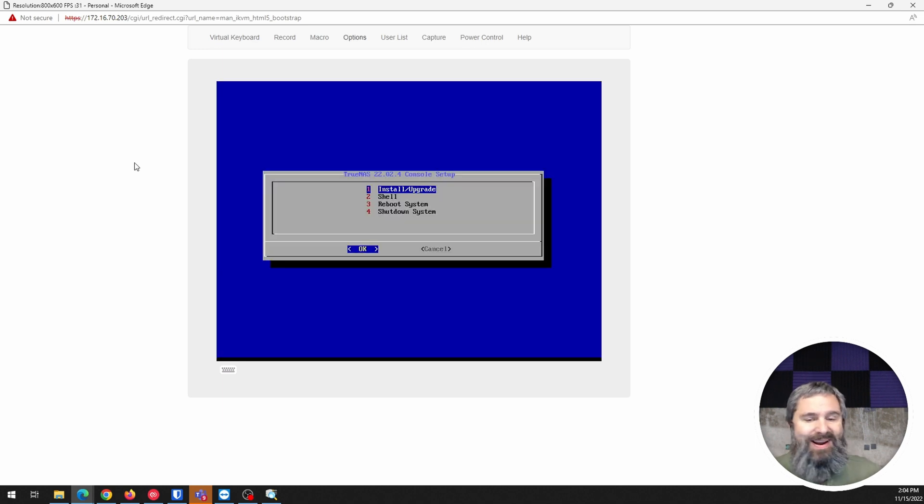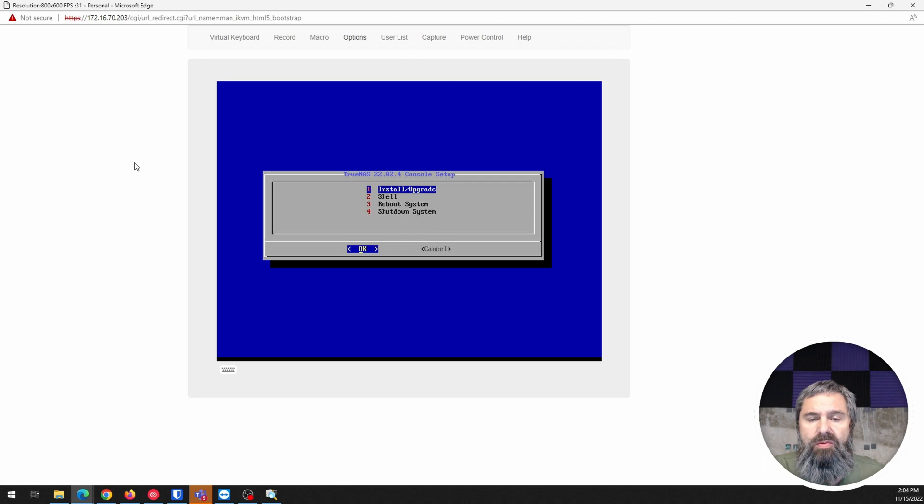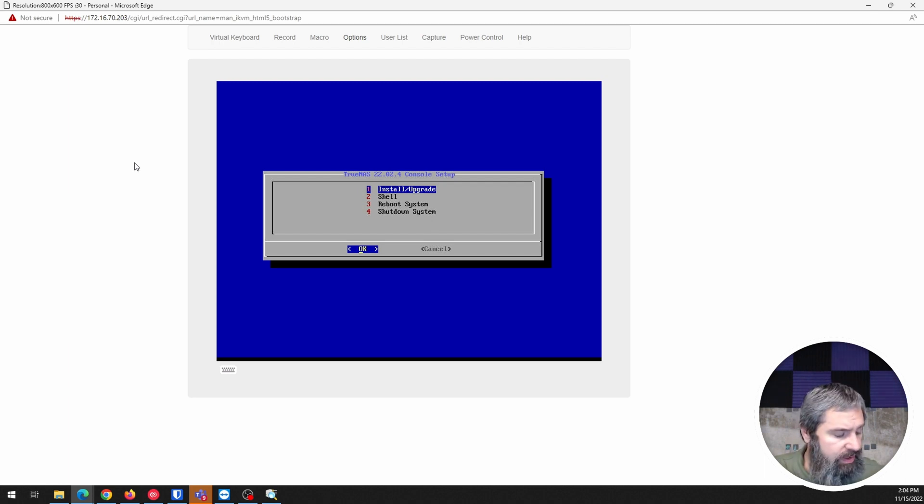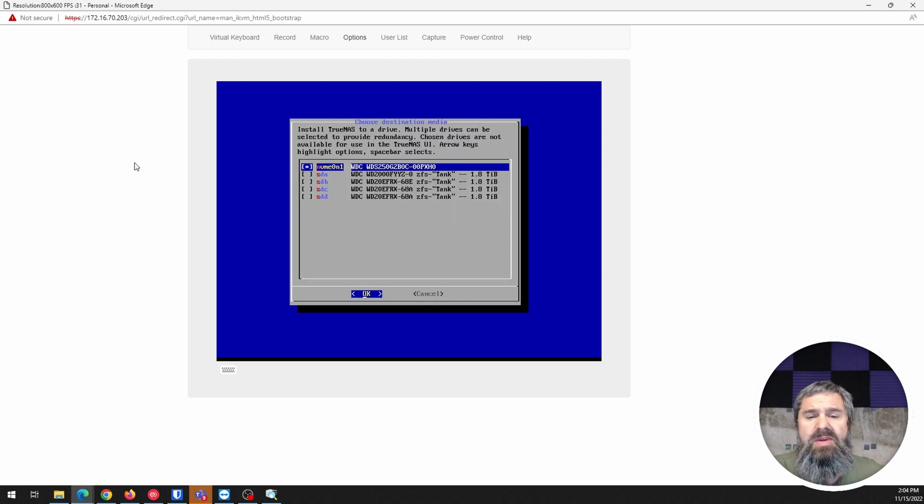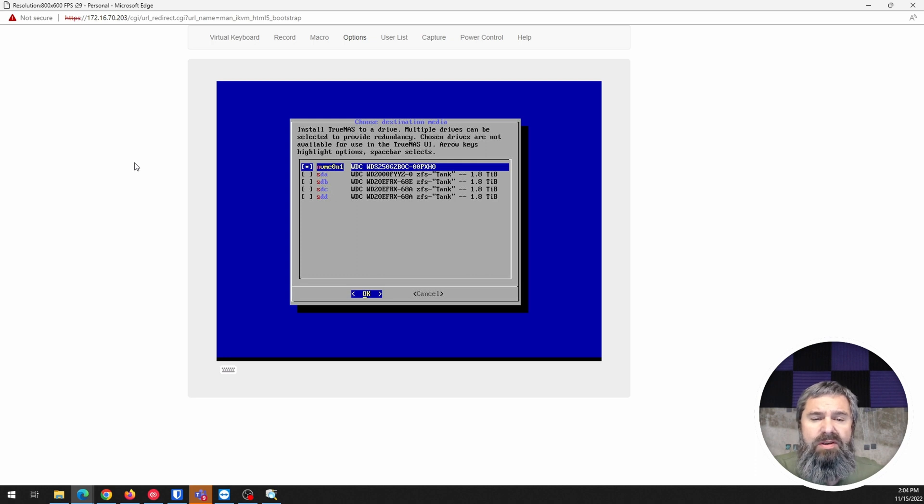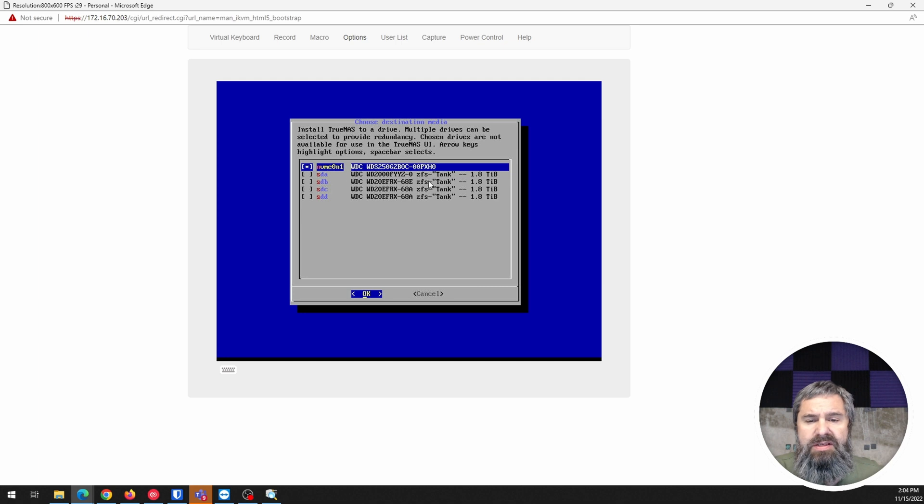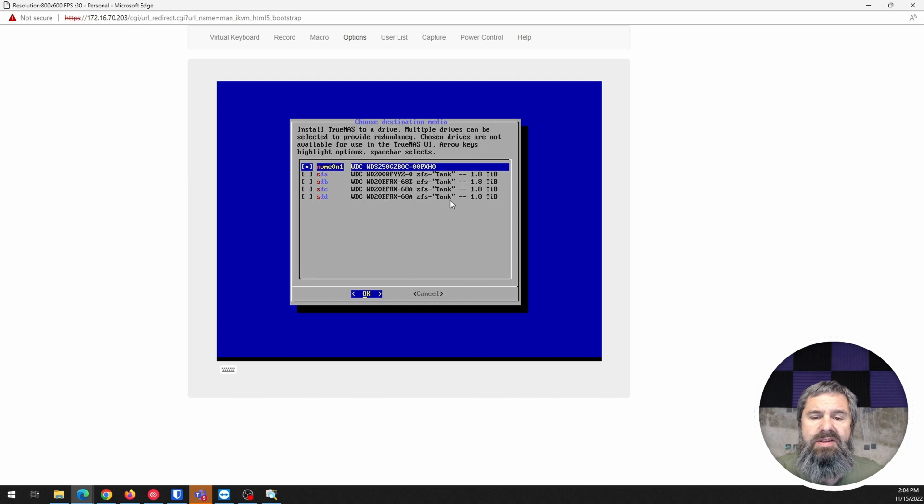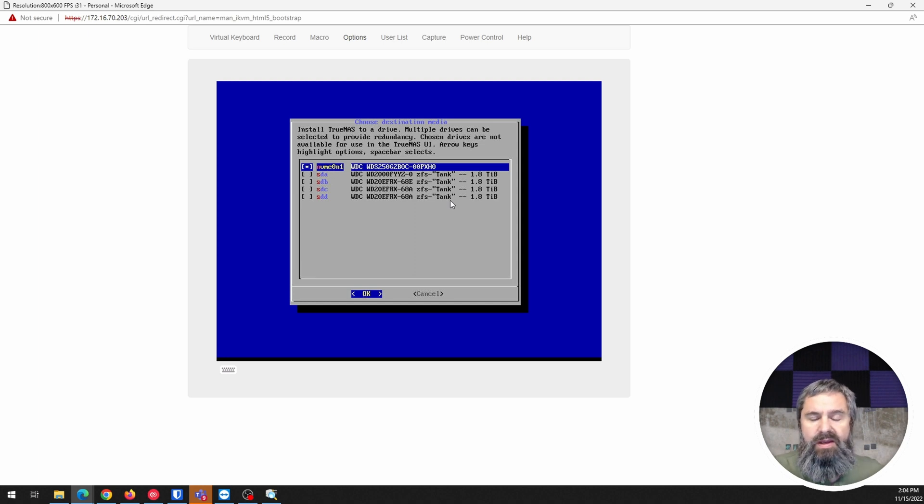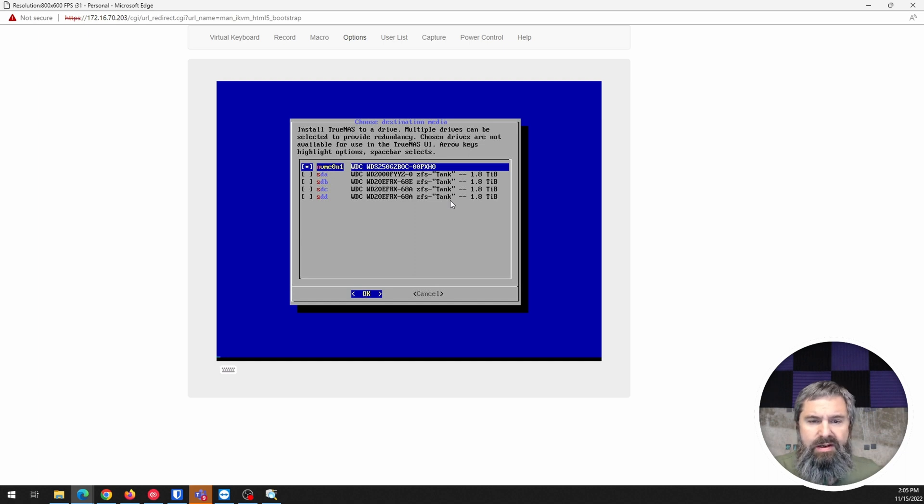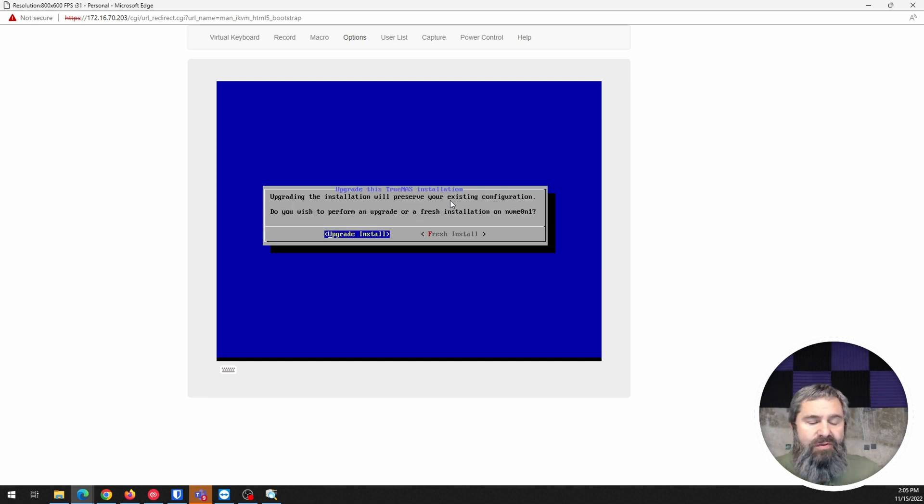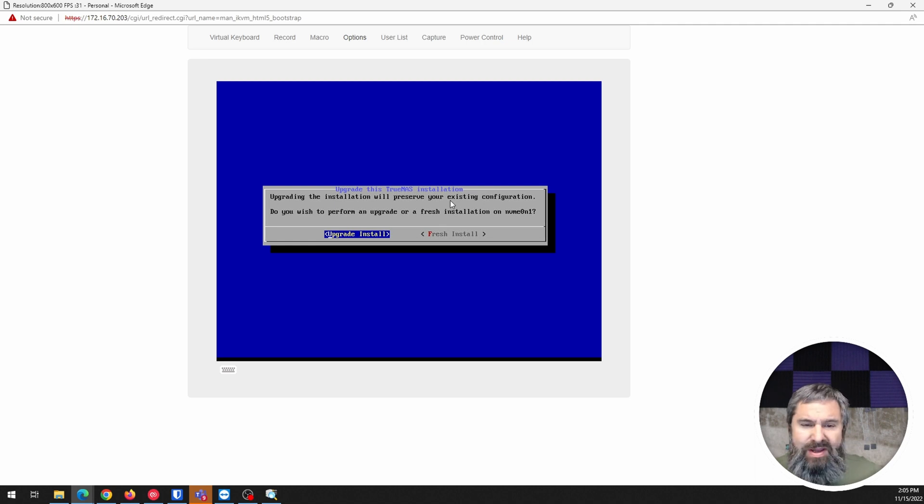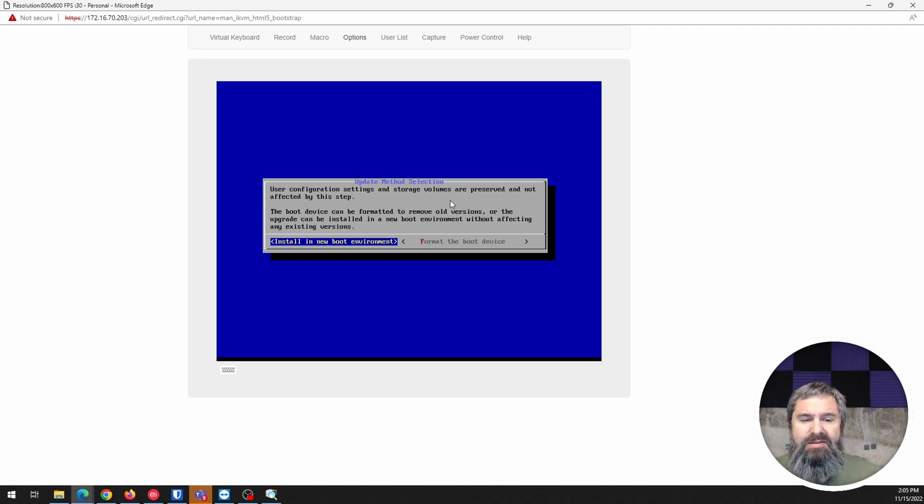Now we're in there. We're going to hit number one and select that NVMe drive to install this on. As you can see, there's four two terabyte drives in there which are already in ZFS from TrueNAS Core. We're going to select that. Now you can do a fresh install or an upgrade install. Let's do an upgrade install.